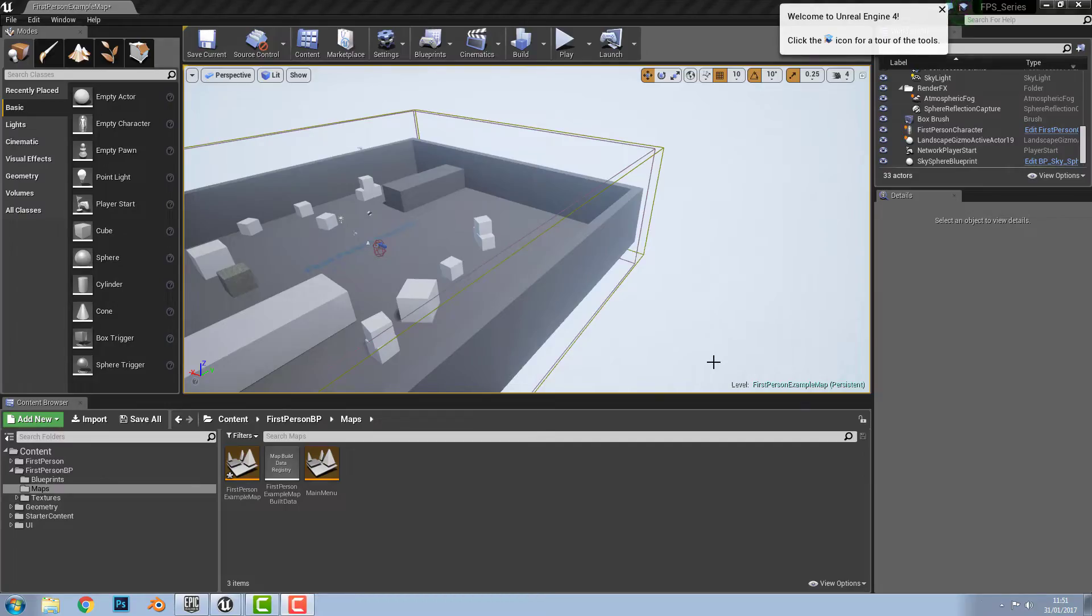Okay, so for creating a landscape you want to create a new map and open it up. We already have this map opened up so we're not going to do that.